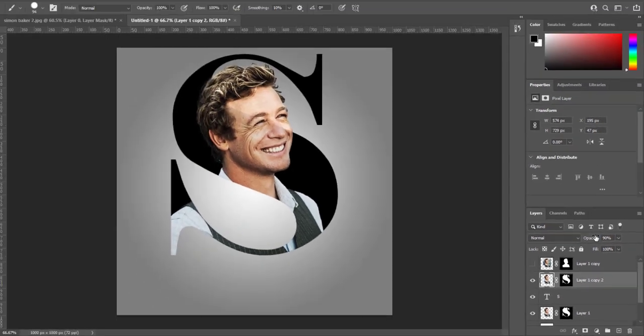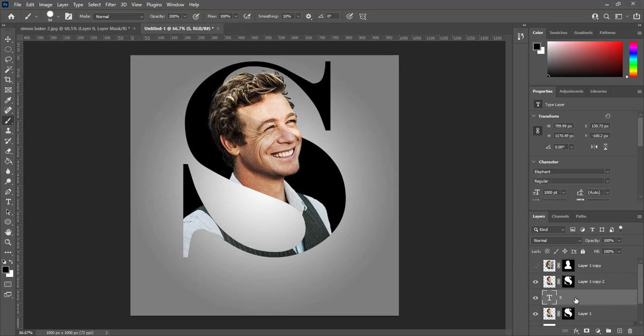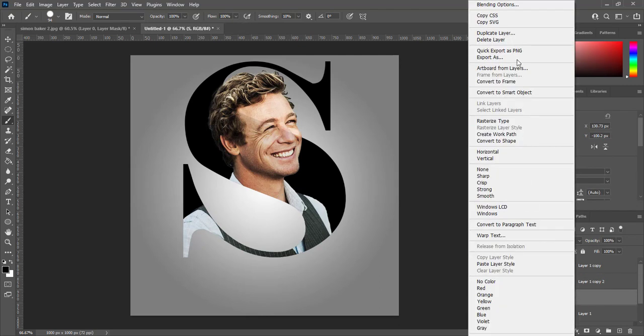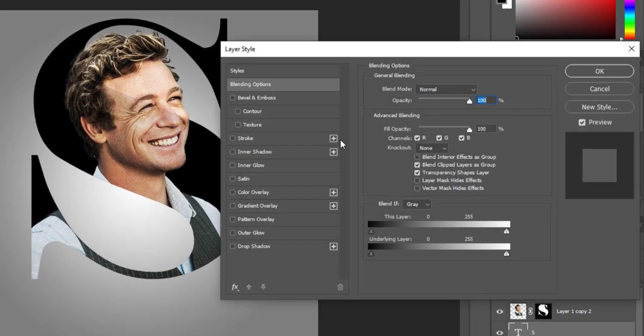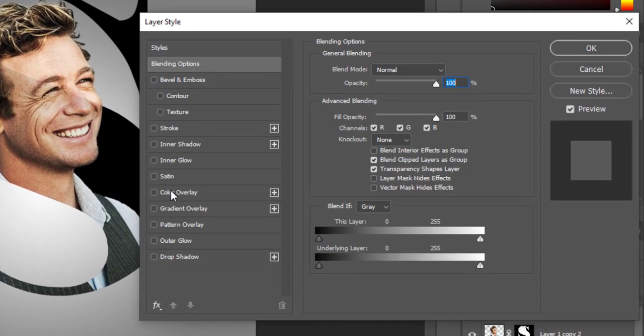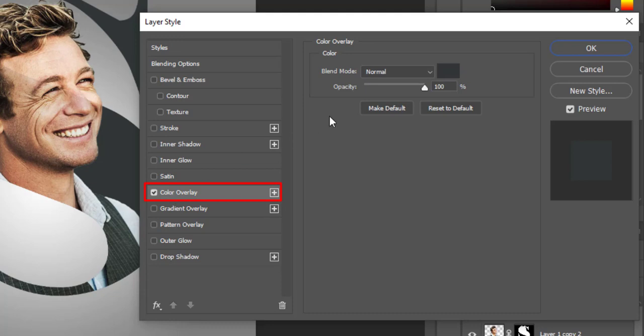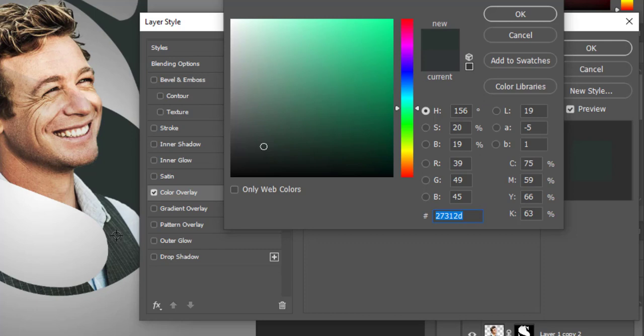So we can see very light text below subject. Open blending options for text layer. Select color overlay. Select color from basket of object. Make it little bit lighter.